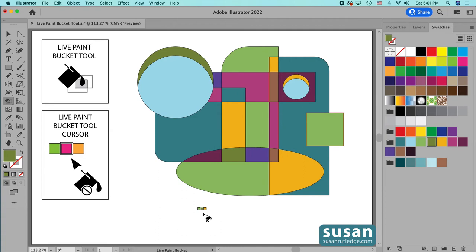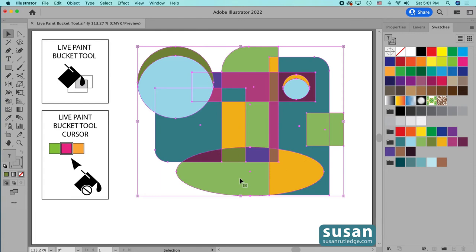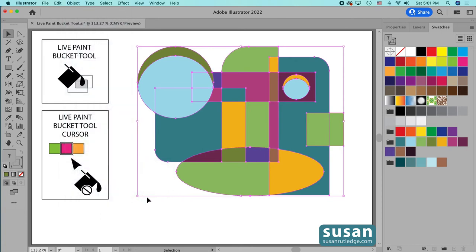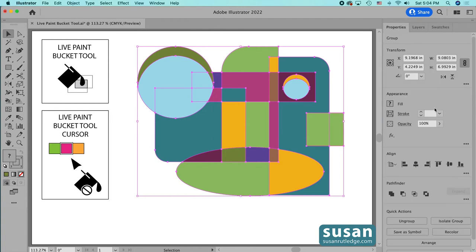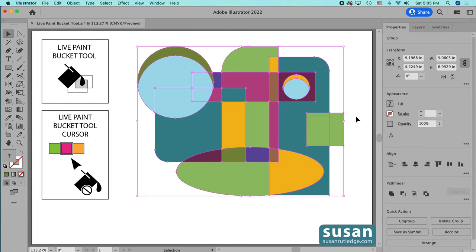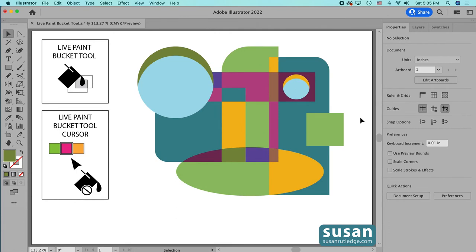To change all of the strokes at the same time, I need to move out of this live color group. I'll get the Selection tool (V), select the group, go to Object > Live Paint > Expand. Now with all objects still selected I can apply a black stroke to everything, or remove the stroke — which is what I'll do. I come to the Properties panel, click on the stroke icon, select no fill, click on the artboard, and here's the final design.